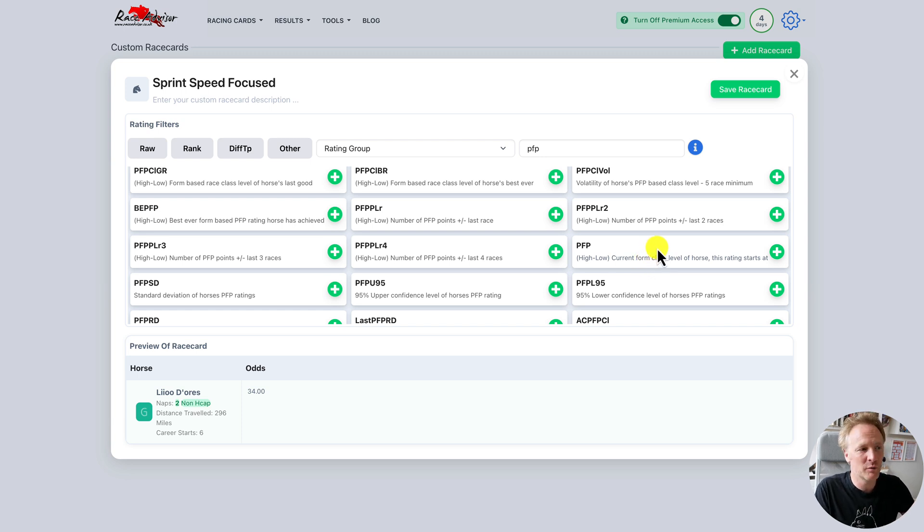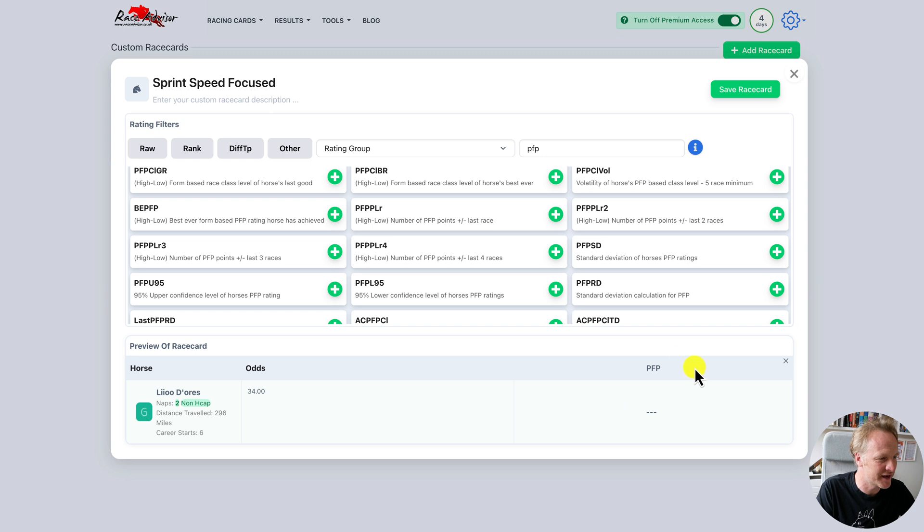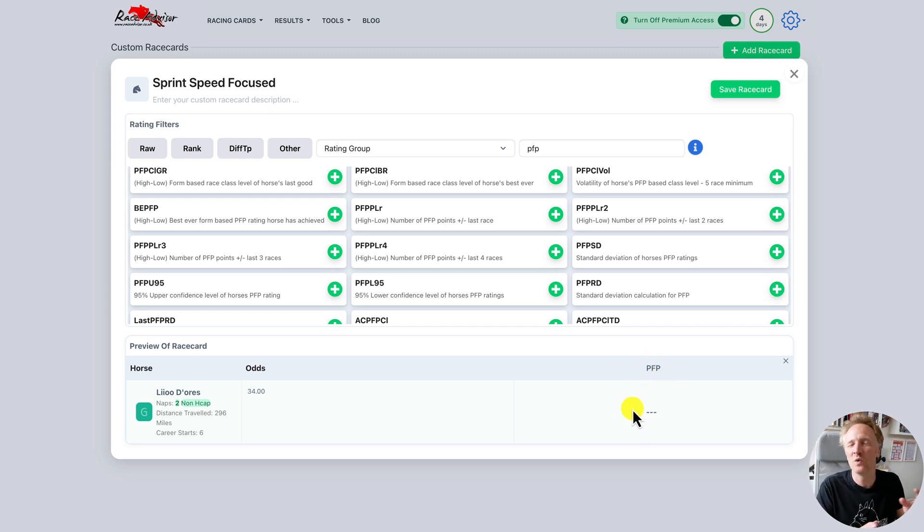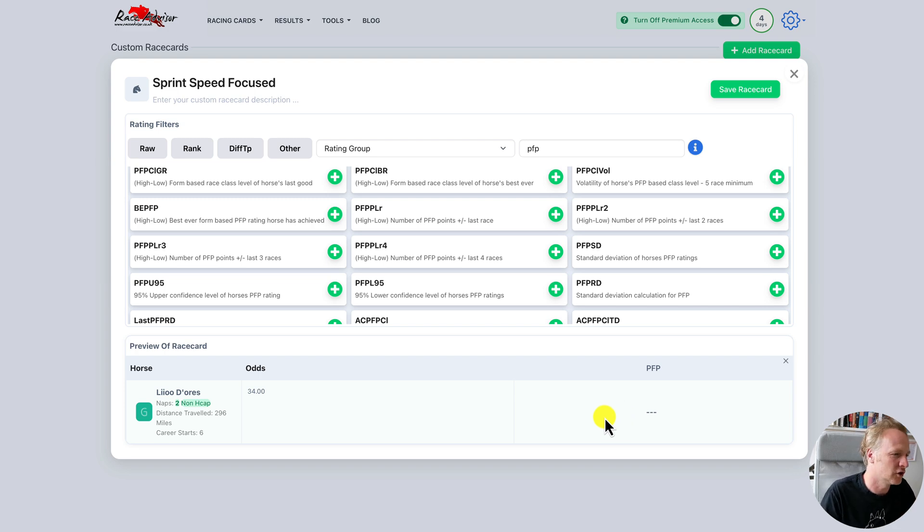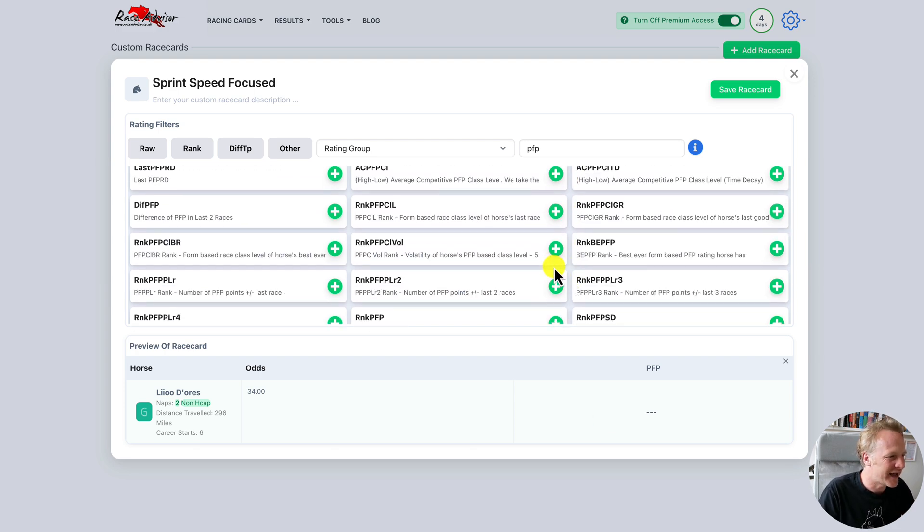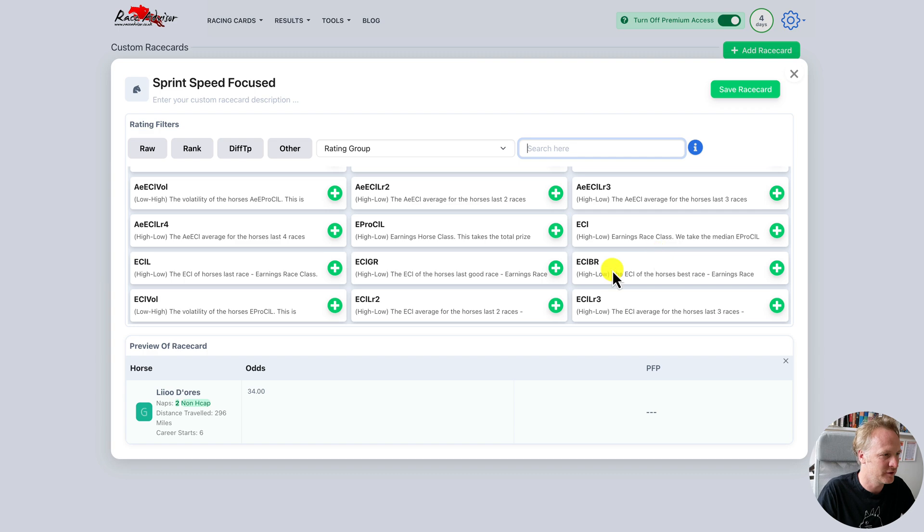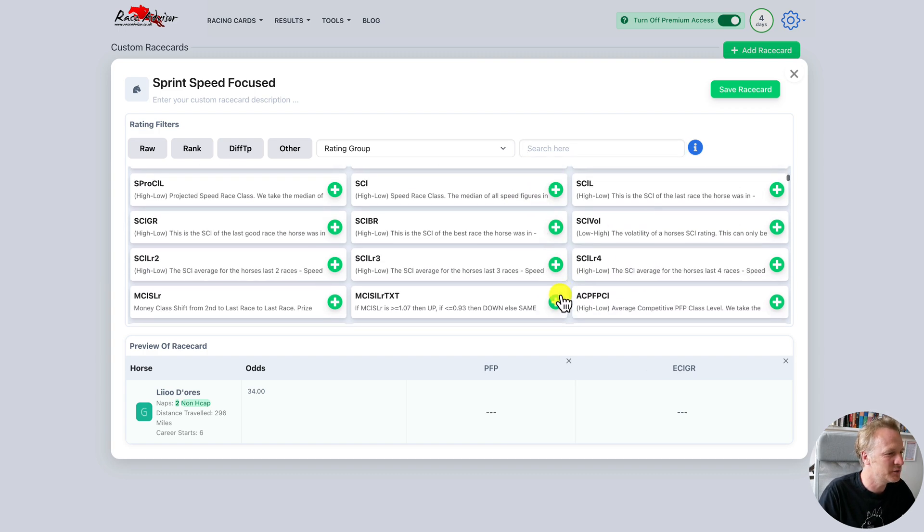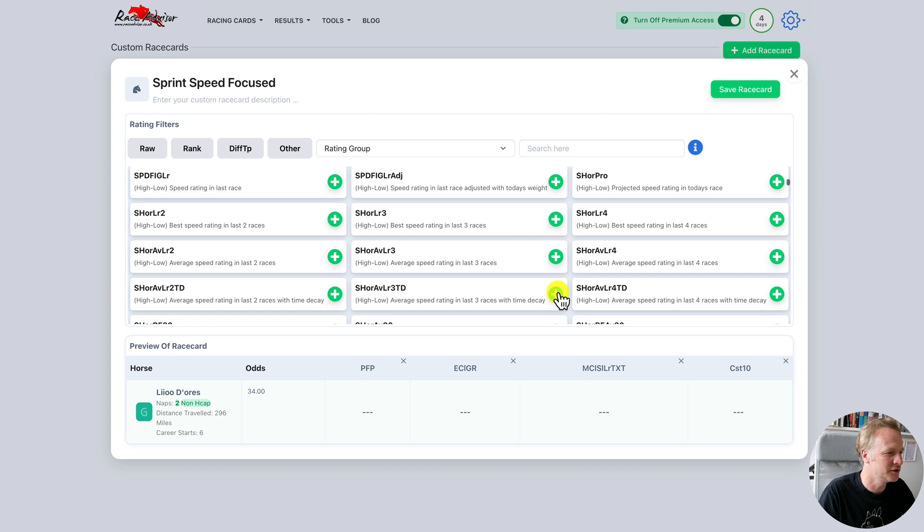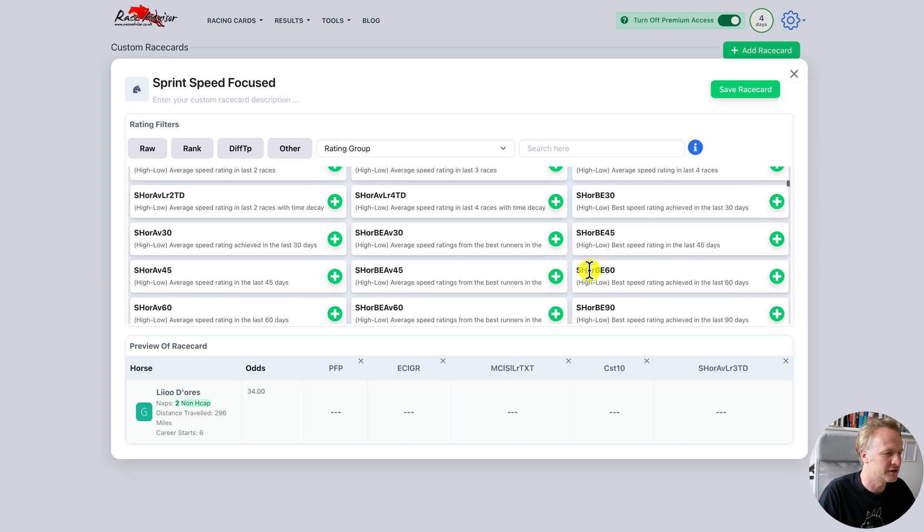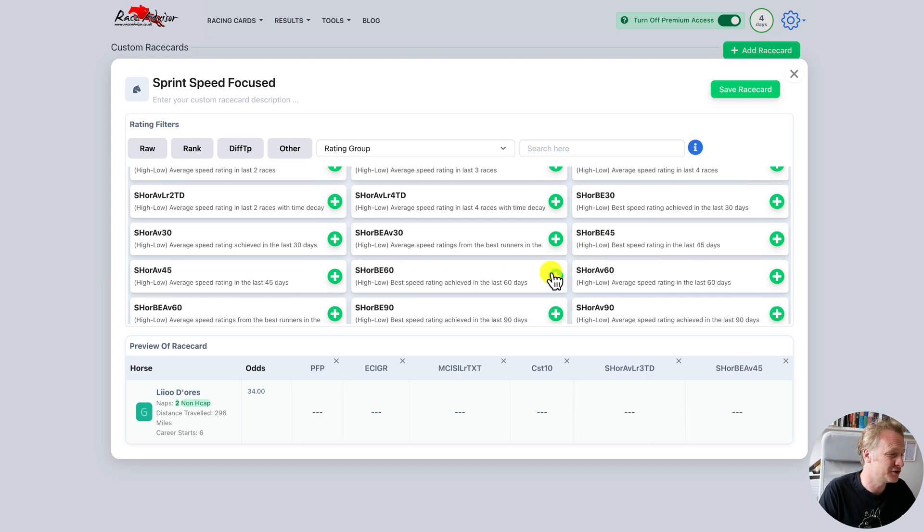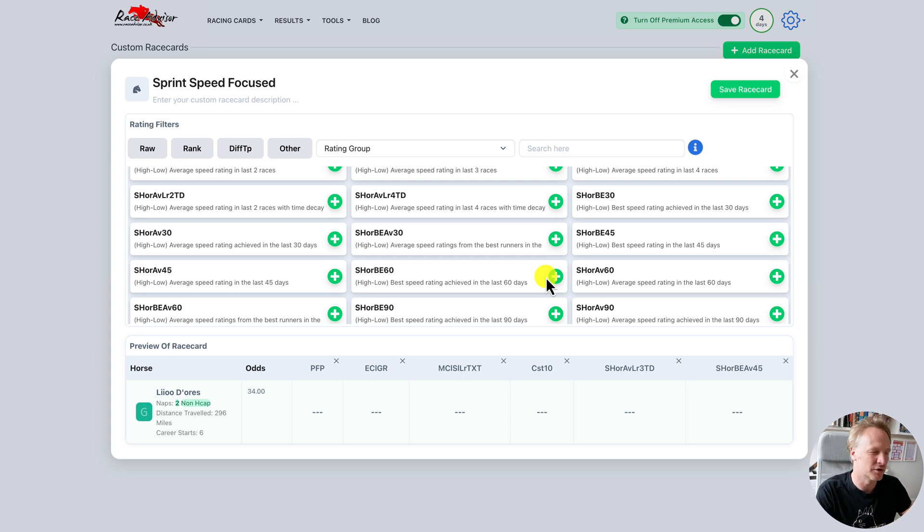When we find one we want, we can add it down and underneath here we have a preview of the race card. You can see now the PFP has been added. We're not going to see any ratings here, this just shows you what the layout of your race card looks like. I'm just going to add a handful of ratings and you'll see that we populate the race card down below. There is a limit on the amount of ratings you can put in, it's 15. Past that it becomes unusable on a race card.